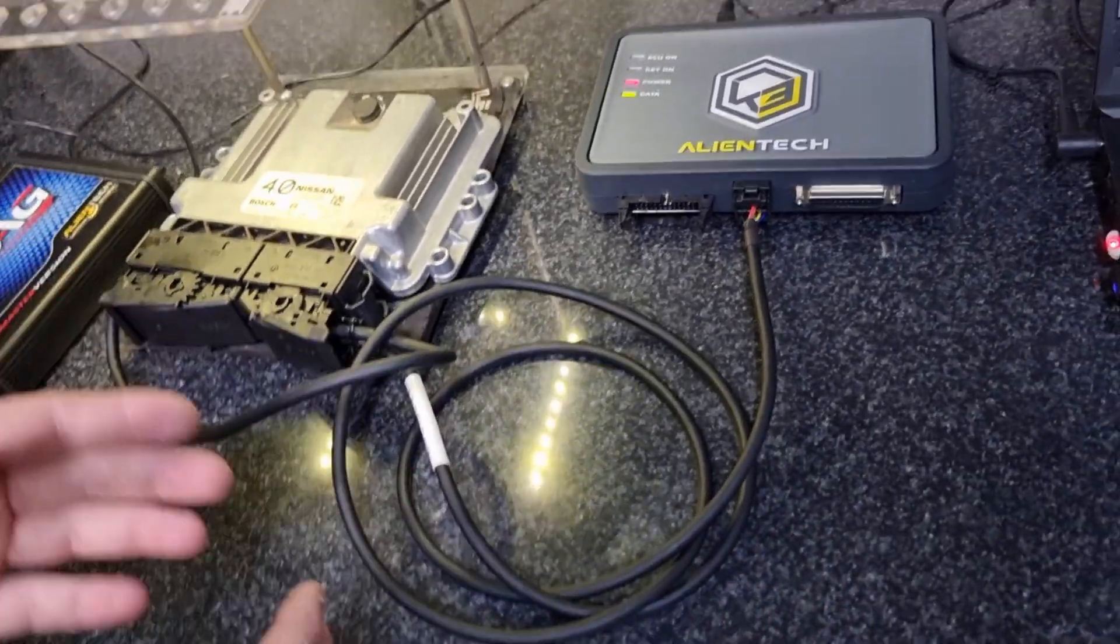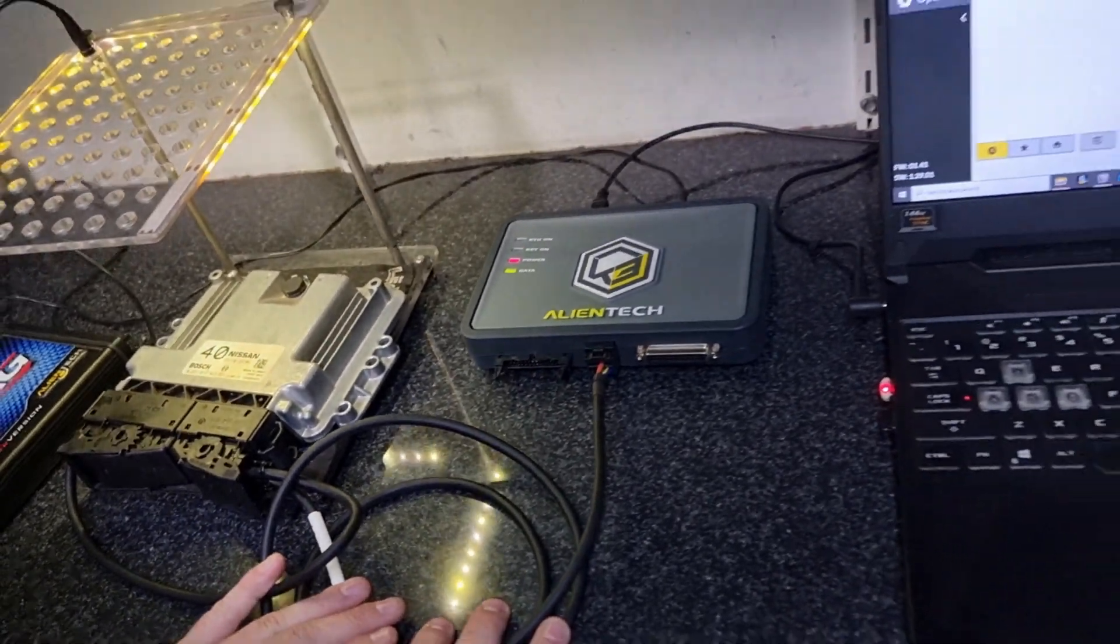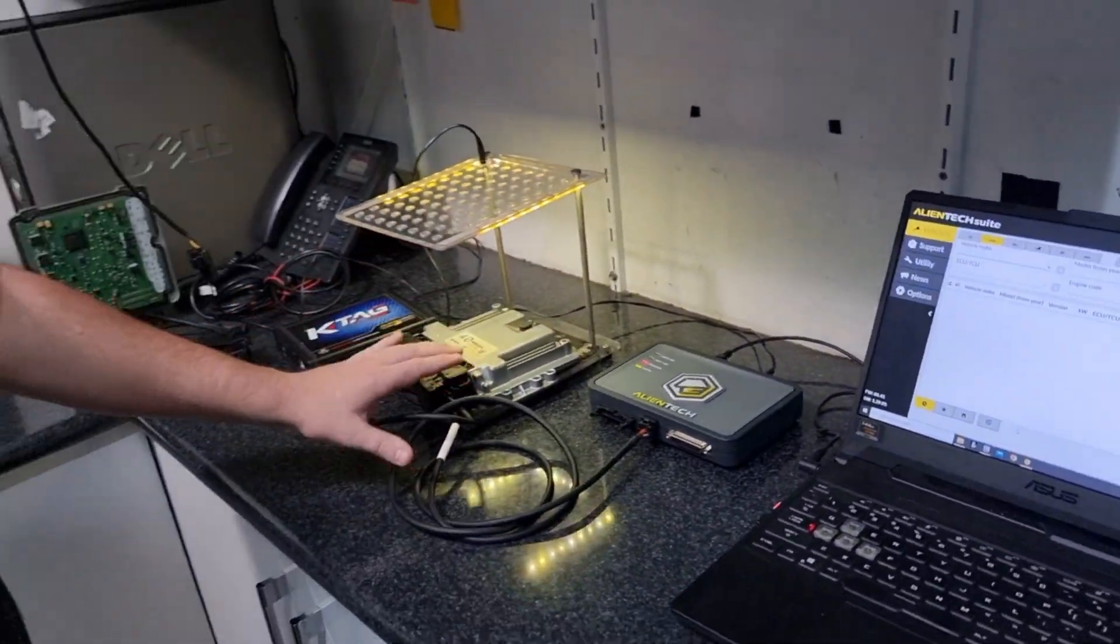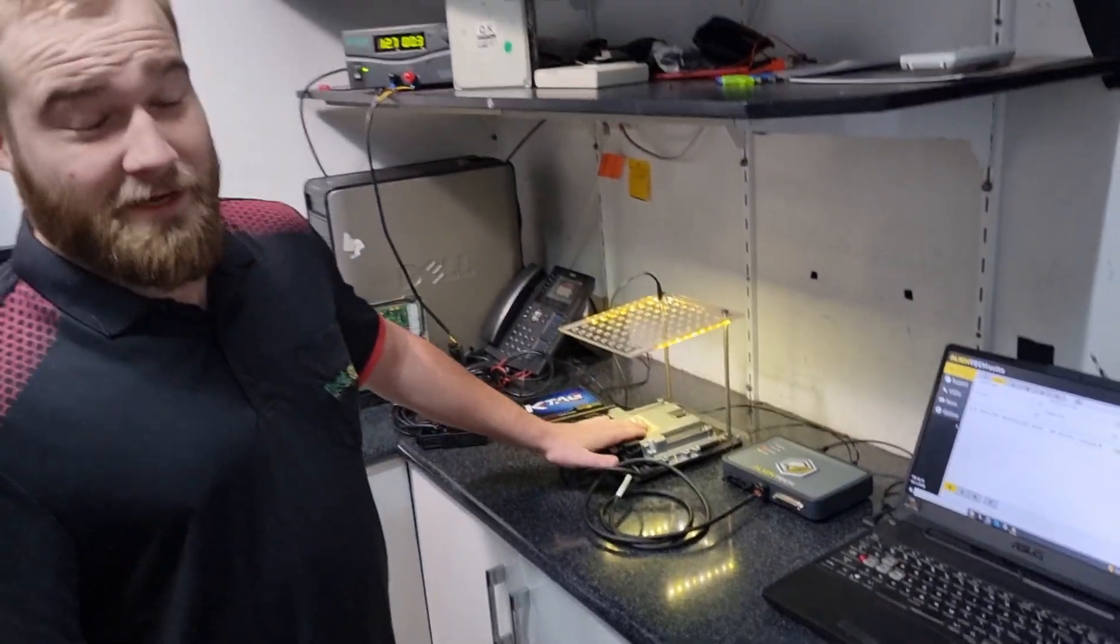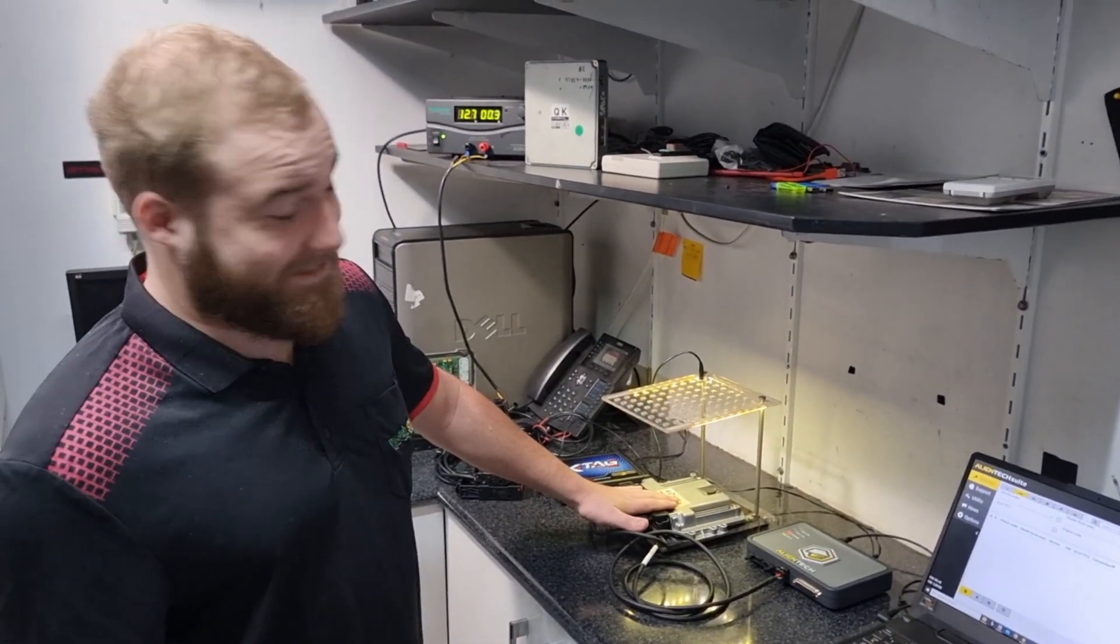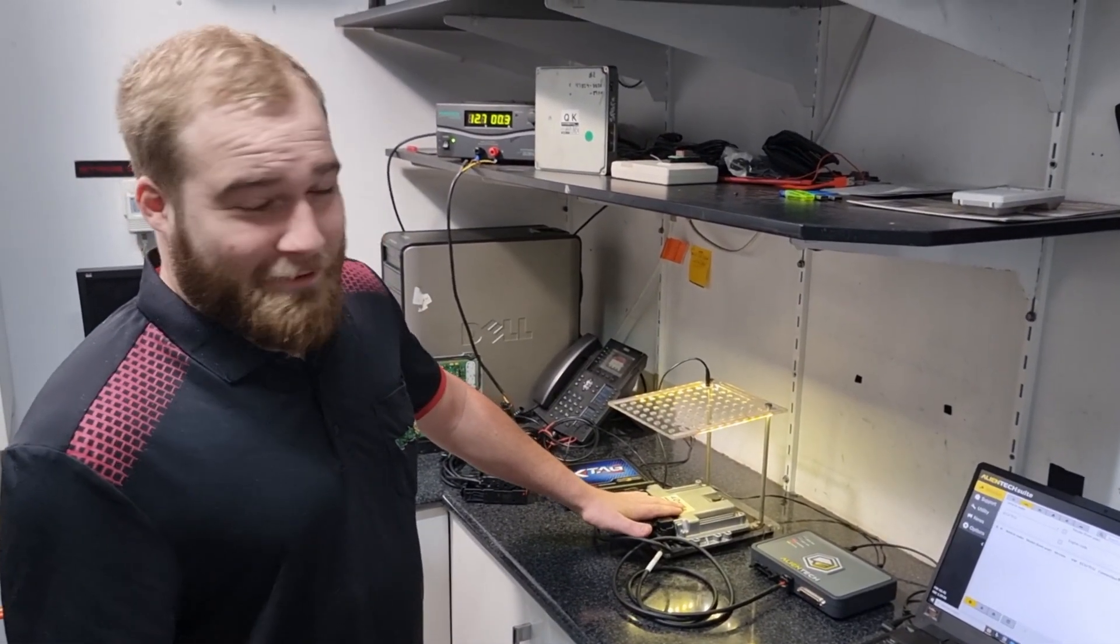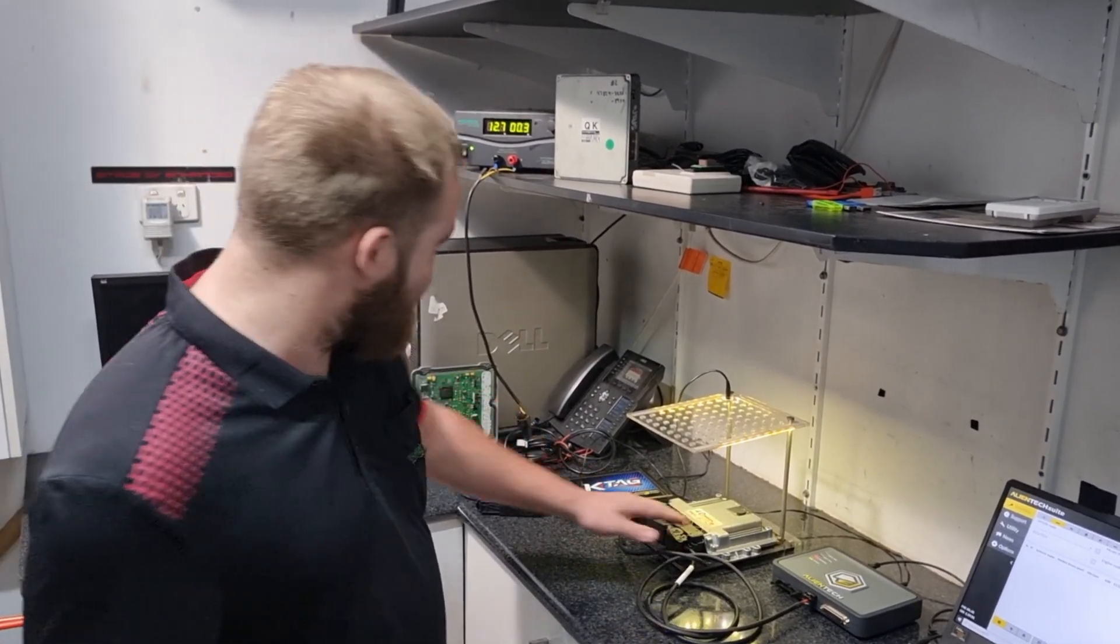We test every loom before it goes out so that you know when you're plugging it in that the positive and negative is the correct way, because we don't want any smoke coming out of those ECUs.